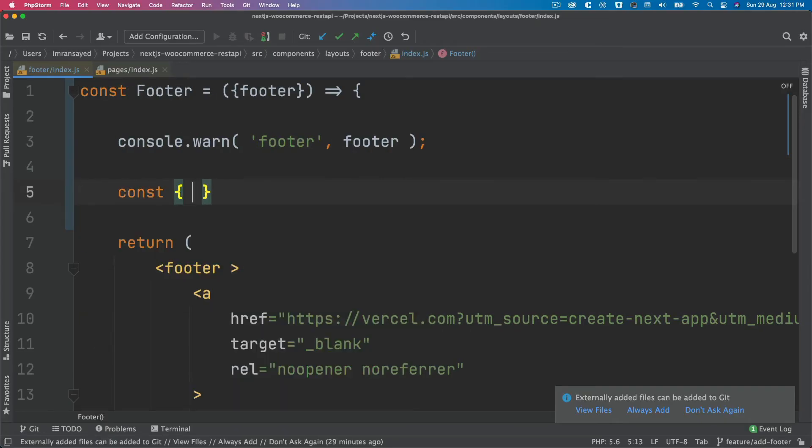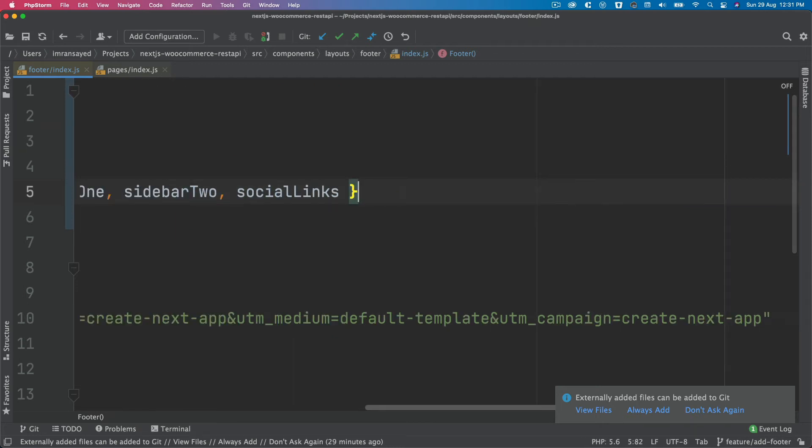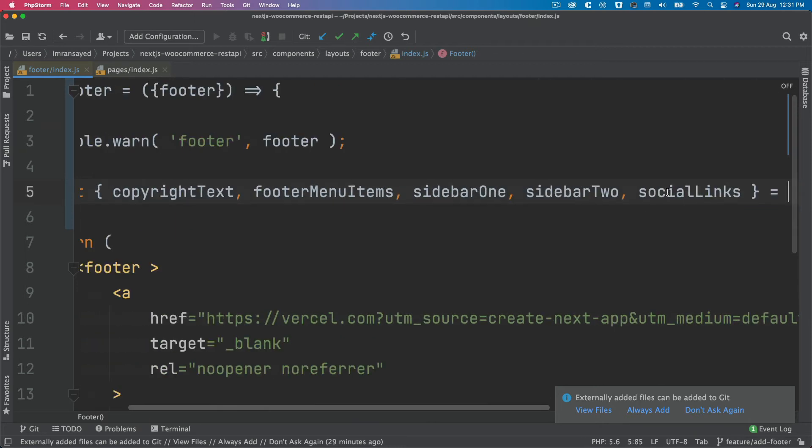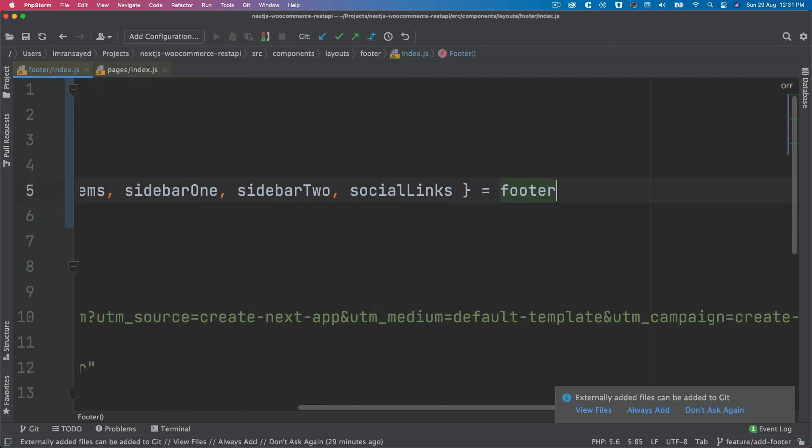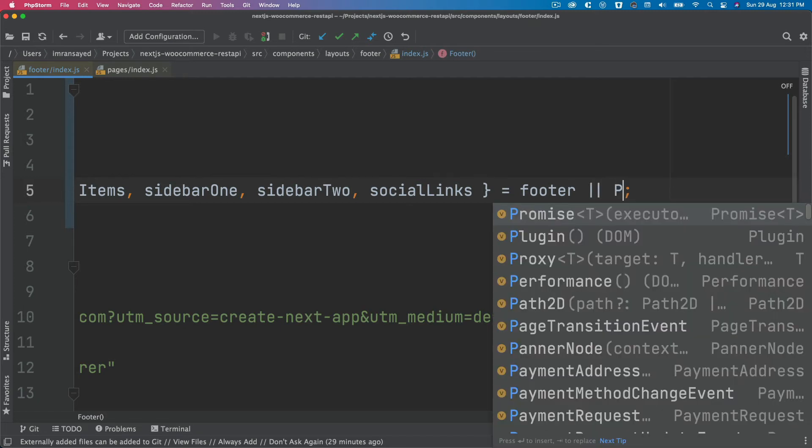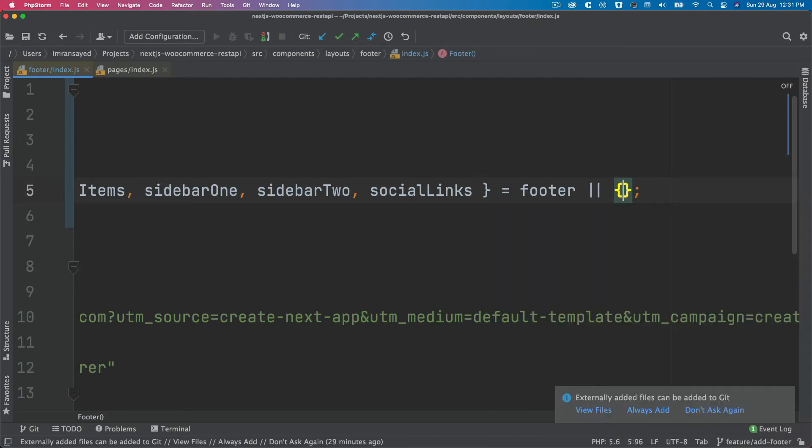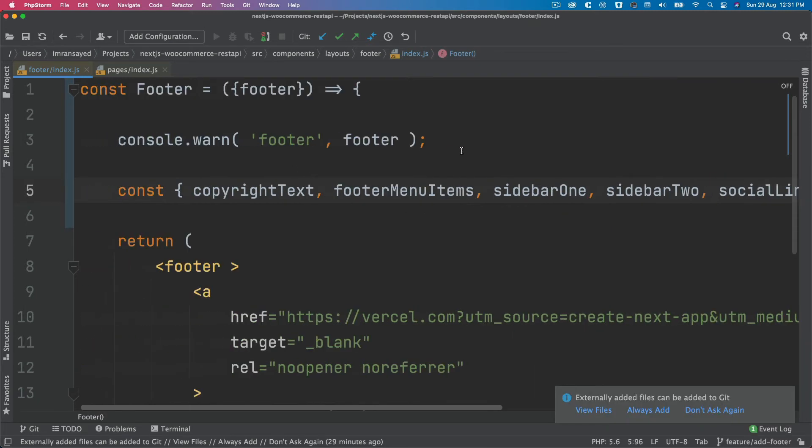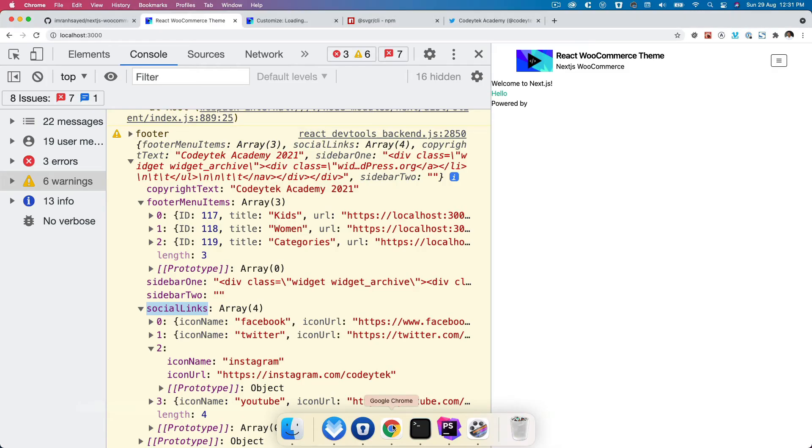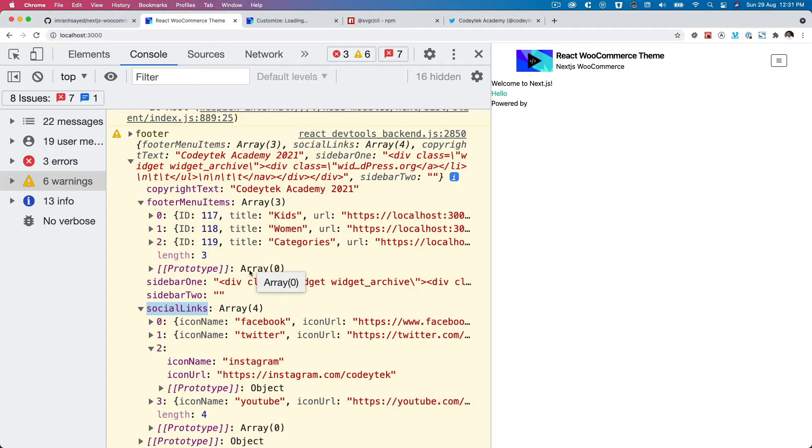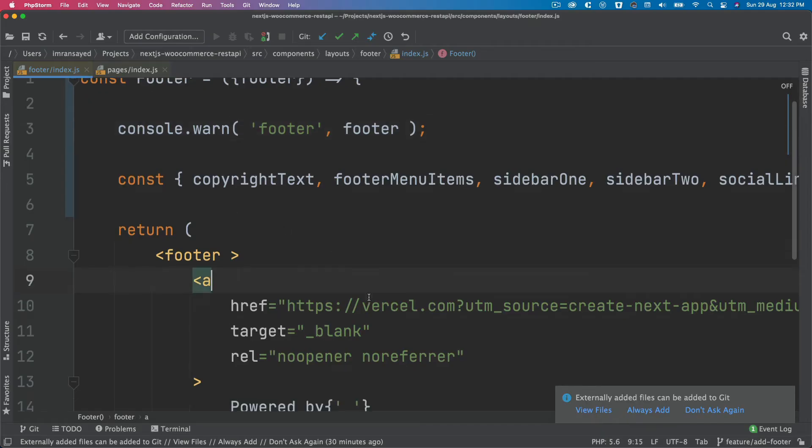We're going to say const and we're going to pull all of this separated by a comma, equals, and we have that from the footer. So we'll say footer here, and then in case if it's not available, then should pull it from an empty object so we don't get an error. So we've got all the footer data available, we just need to display that onto the front end.